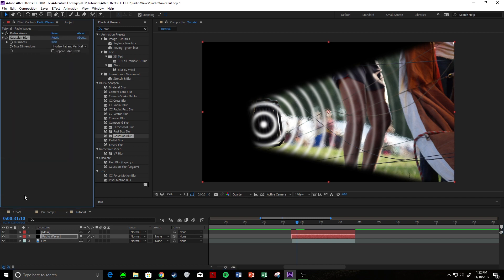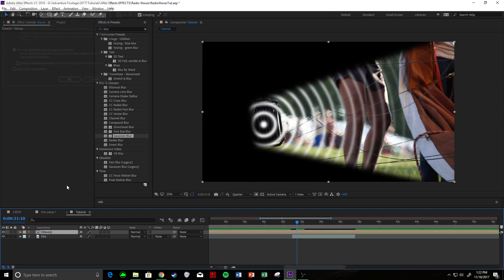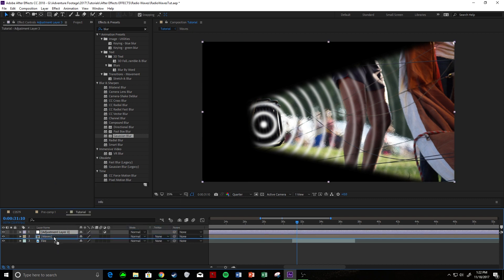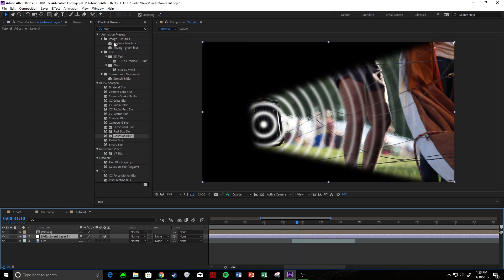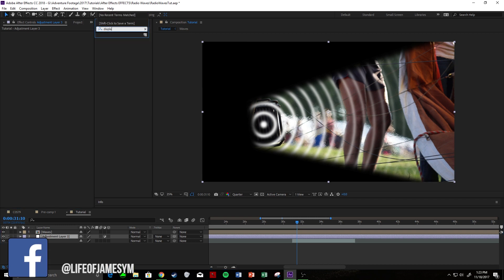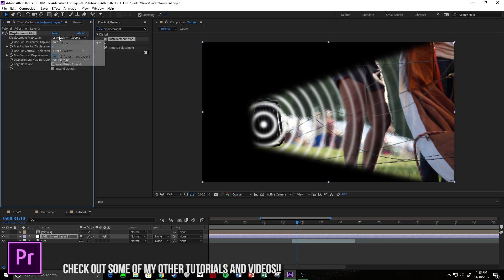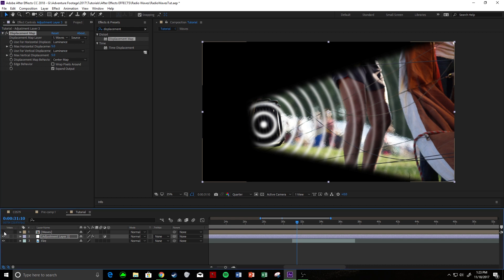After we have that, we're going to take these two layers and pre-compose them — you can call it Waves. Now we have them pre-composed. Right click, new adjustment layer, because now we're going to make this adjustment layer displace based off the waves. Put it in between your two clips, come up and search for Displacement Map, apply it to the adjustment layer. Change the layer to Waves, then change the channels from red and green to luminance and luminance. Then uncheck the visibility on the Waves layer and you should be good to go.